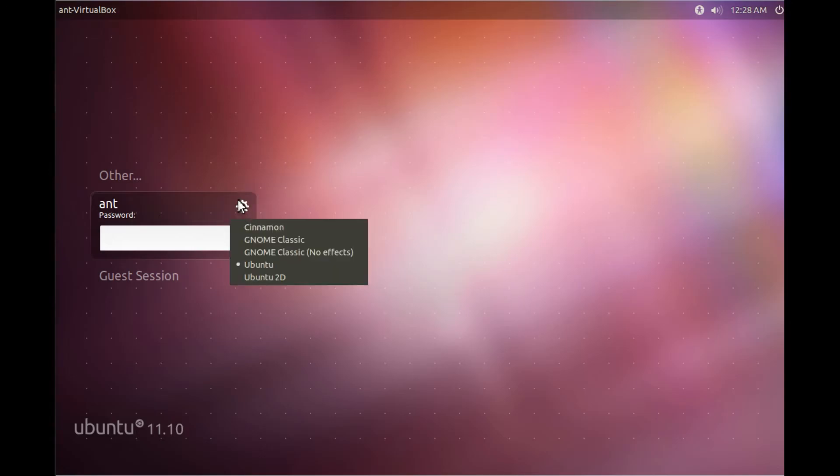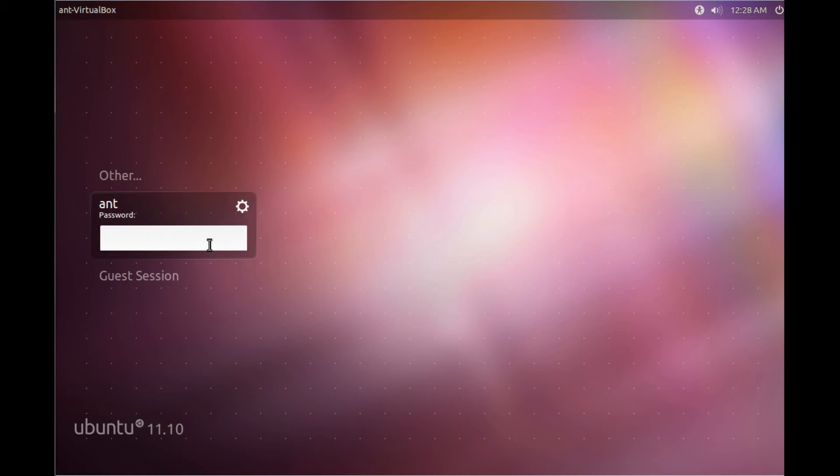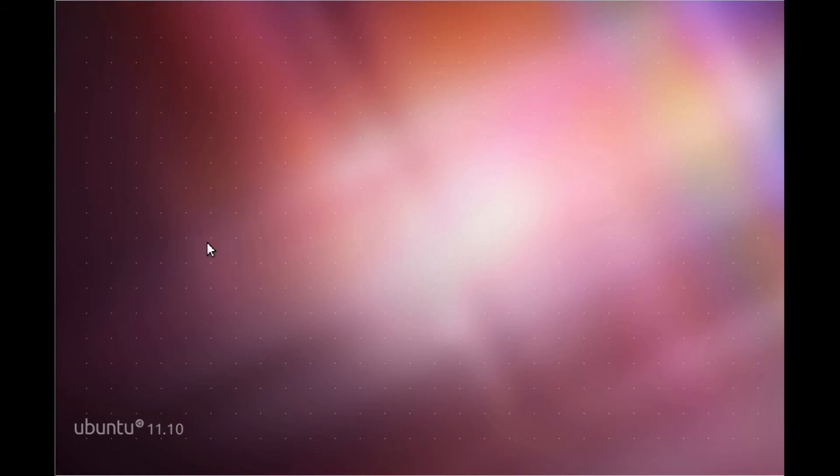Click the gear, click cinnamon, and then log in.